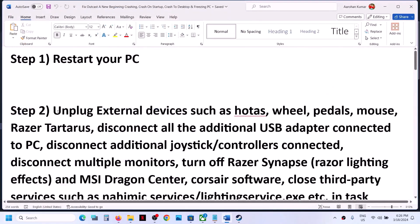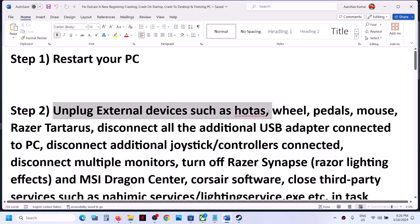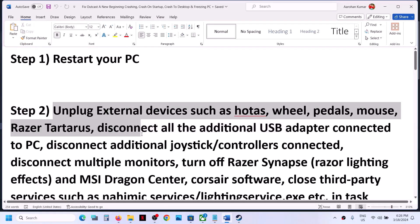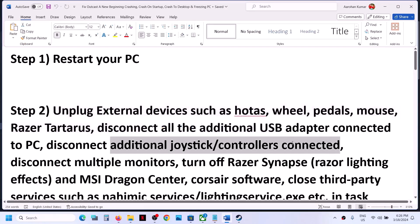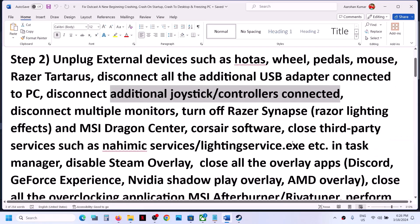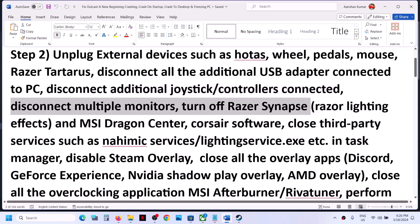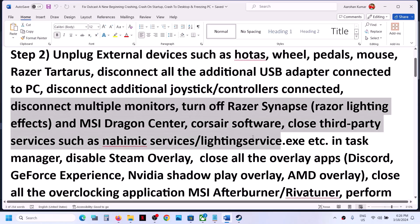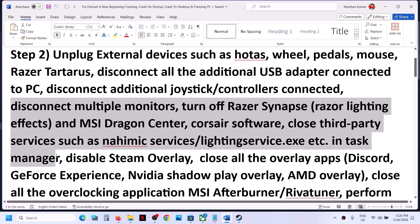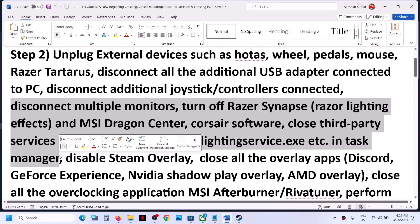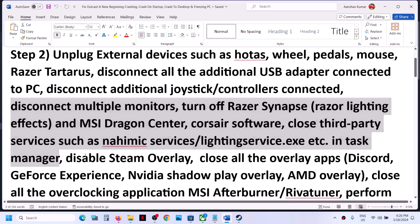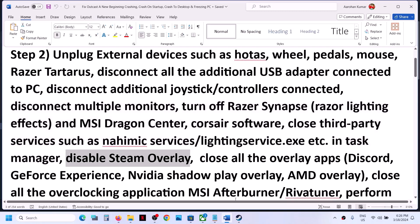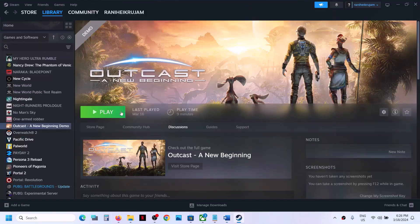The next step is to unplug external devices. If you are using these devices, you can disconnect them. If you have an additional controller connected, disconnect it. Try launching the game on a single monitor. If you have any third-party application or services running in Task Manager, you can close them.